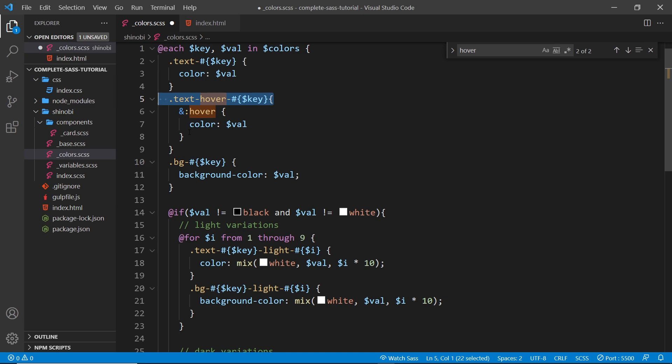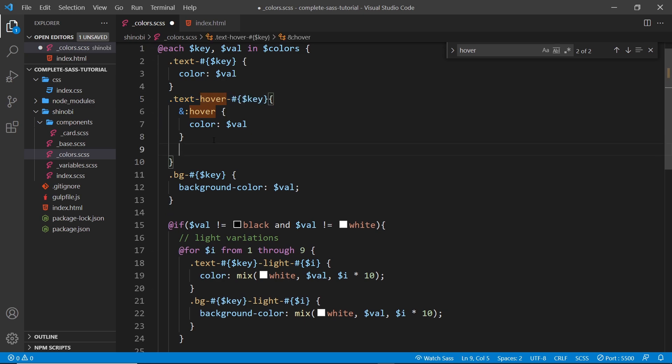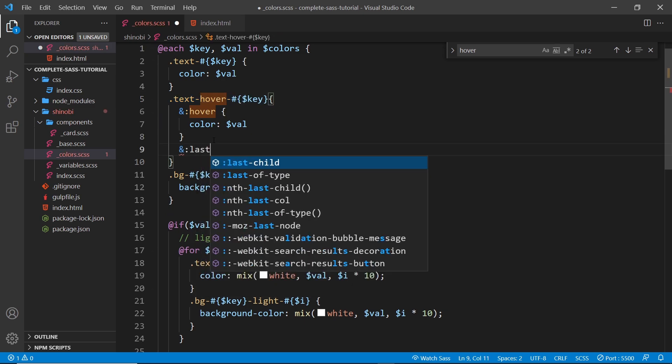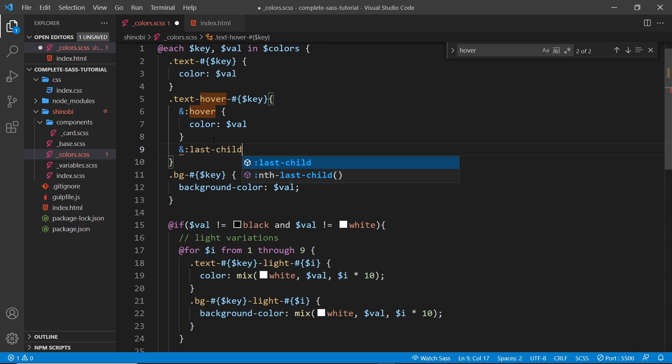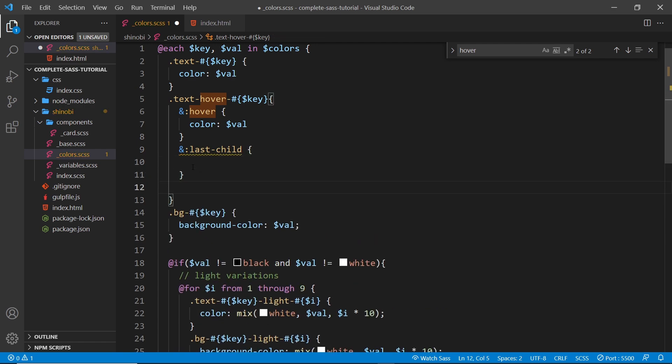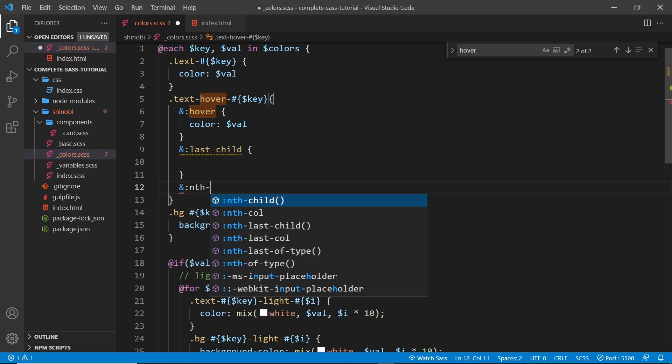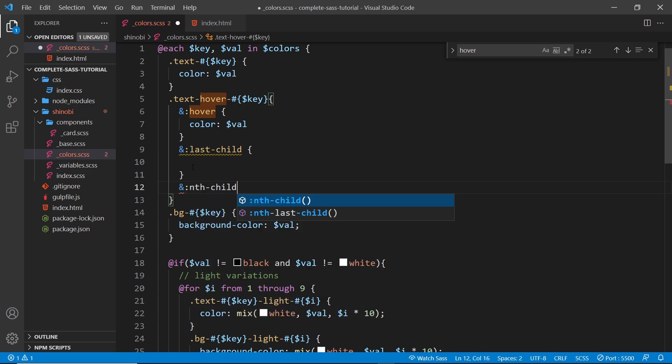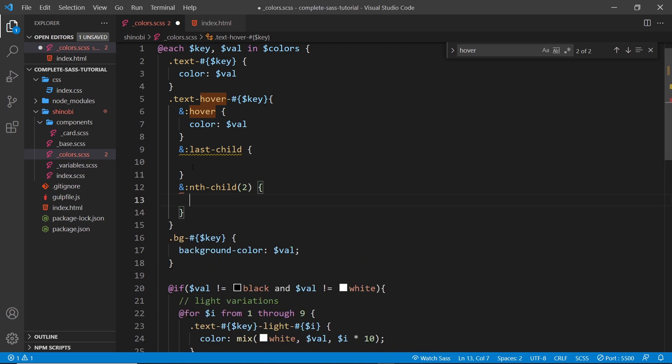And this is good because if we have several things we want to target we can do it inside this one selector. So I could come down here and say and something like you know last-child and I could style this differently, and then I could add another one on, I could say and nth-child and then just pass in something like two and then style this as well.